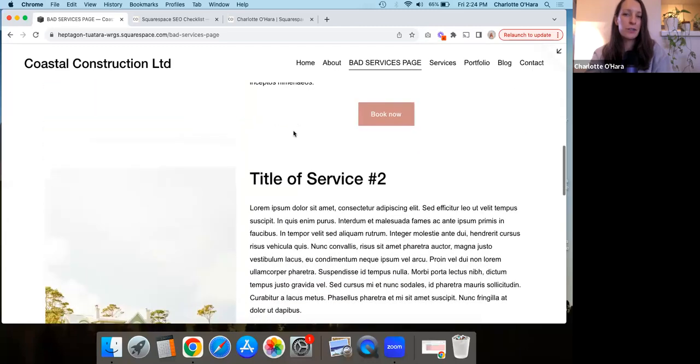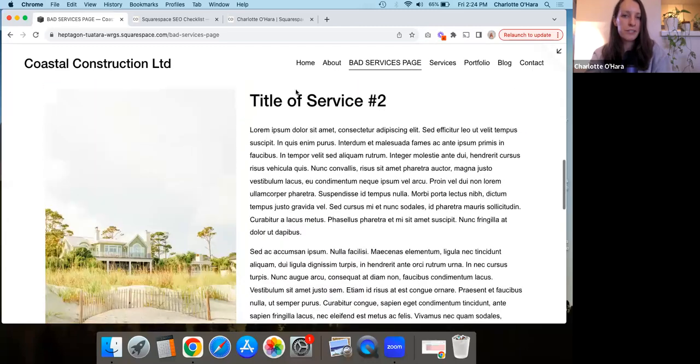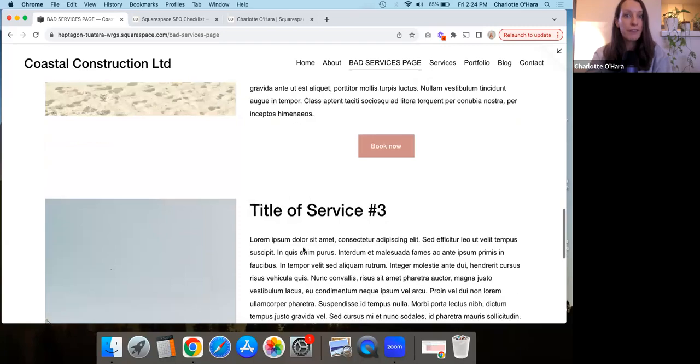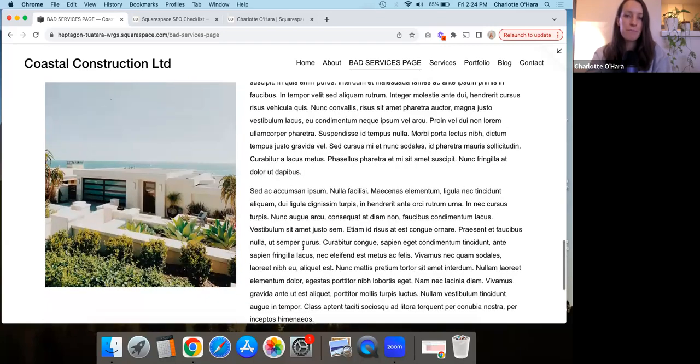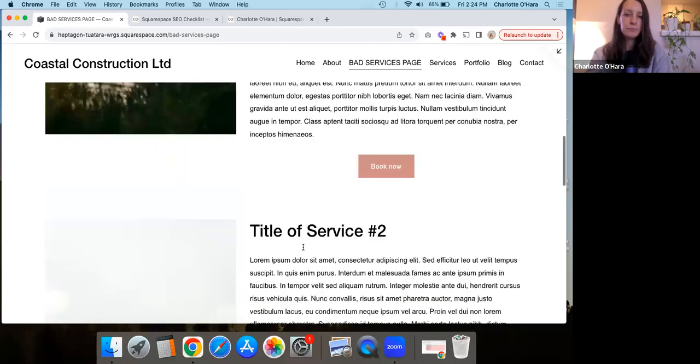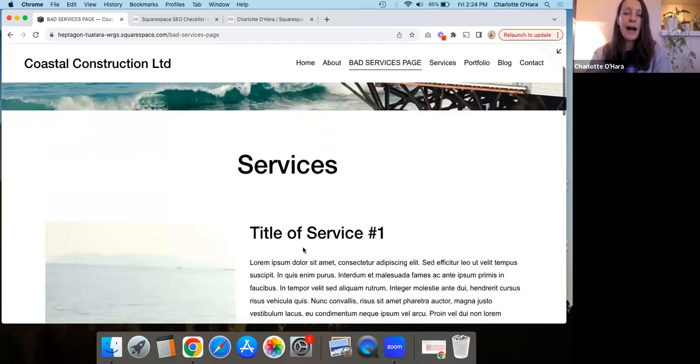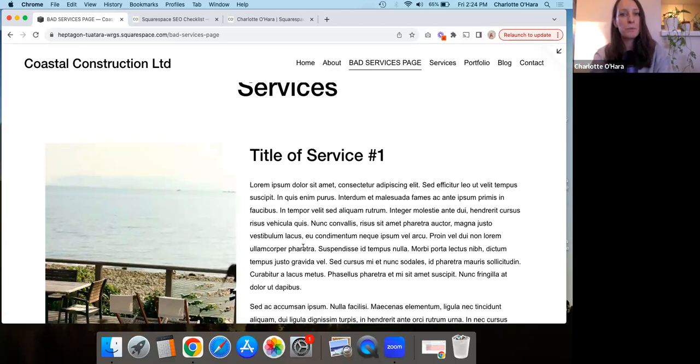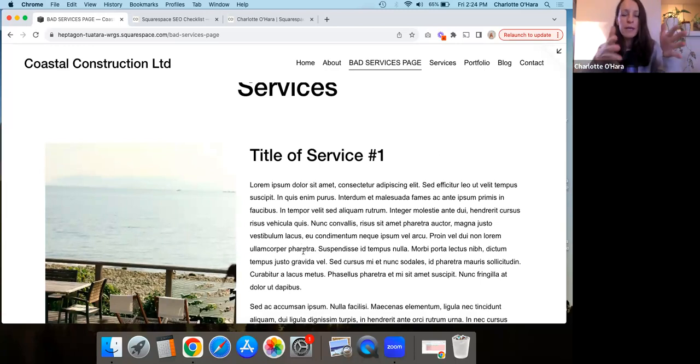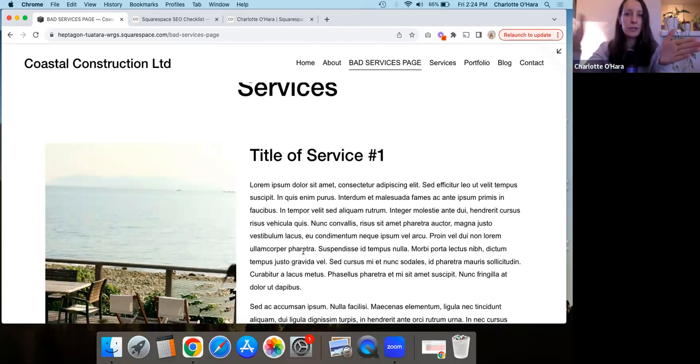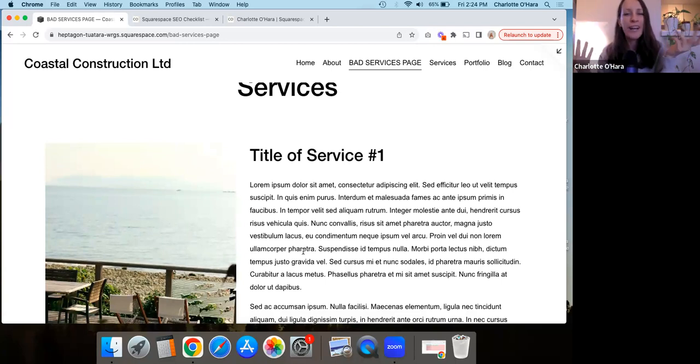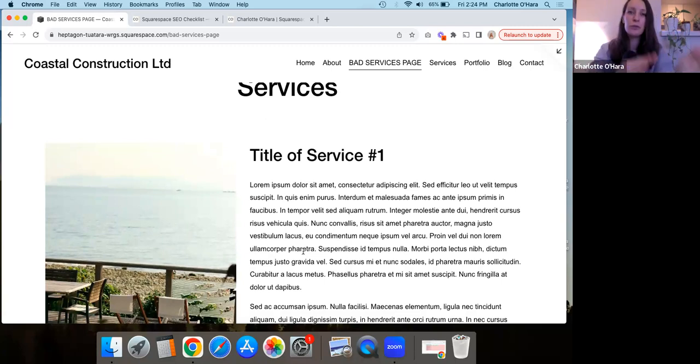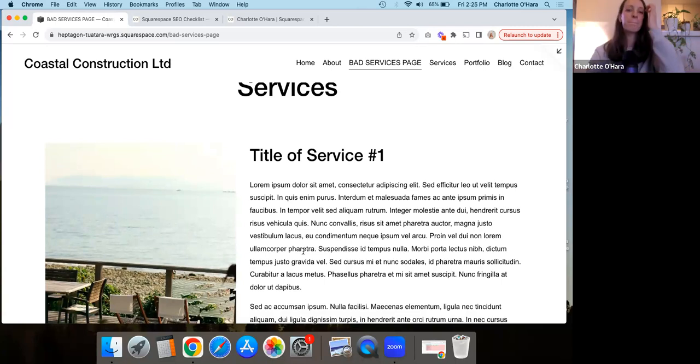But basically if Google comes here and they see that all of your services are on one page, then they think about it. If someone is searching just for one service, then they're probably not going to return this page that you have on your website in the online search results, or at least not at the top of the online search results for that one service, because again, you're not just talking about that one service. The page is talking about three different services. And so actually from an SEO point of view, it's much more beneficial to take these pages off being one page and split them up into three.